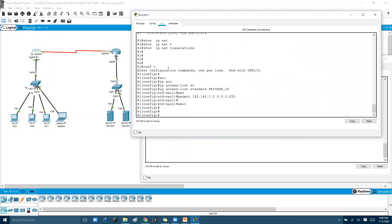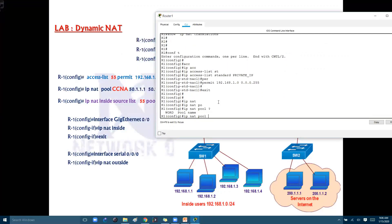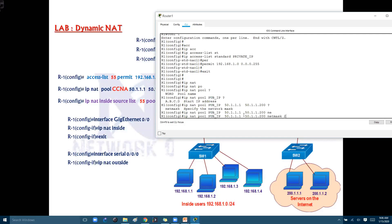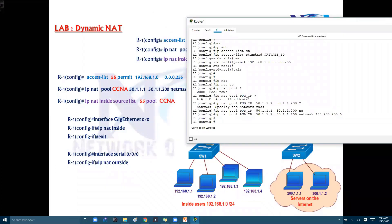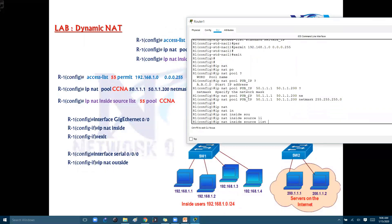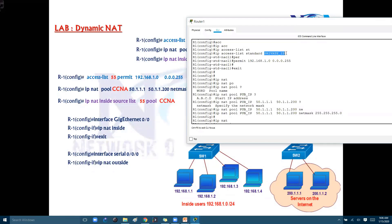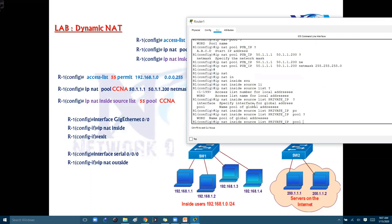Next, I define the public IP range: 'ip nat pool pub-ip [start-ip] [end-ip] netmask [subnet-mask].' The starting public IP is 50.1.1.1 and the ending is 50.1.1.200, with the appropriate netmask. You can use a question mark to check syntax. Finally, we map the two: 'ip nat inside source list private-ip pool pub-ip.' Here the list name matches the named ACL 'private-ip' and the pool name is 'pub-ip.'